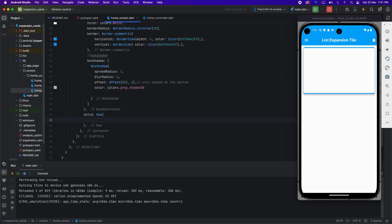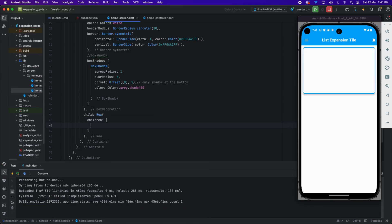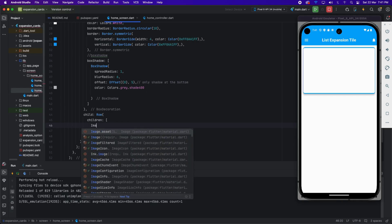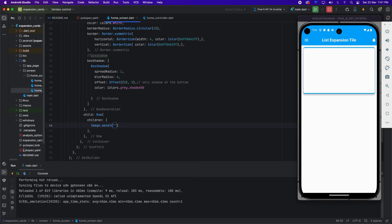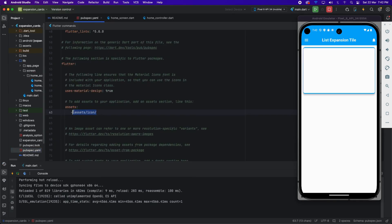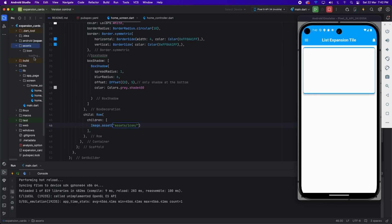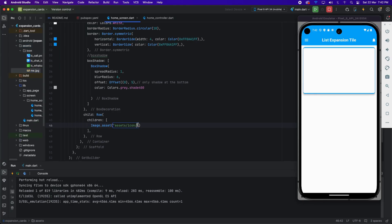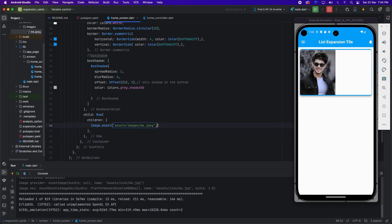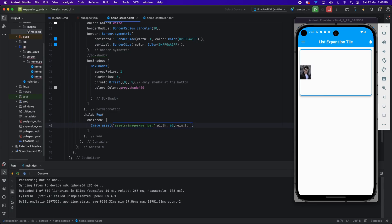Inside the Row I'm using the children property. I'm placing an image, putting the path from pubspec YAML, and adding the image from assets — this will be temporary. You can see in the emulator it looks long, so now I'm applying width and height to make it smaller.